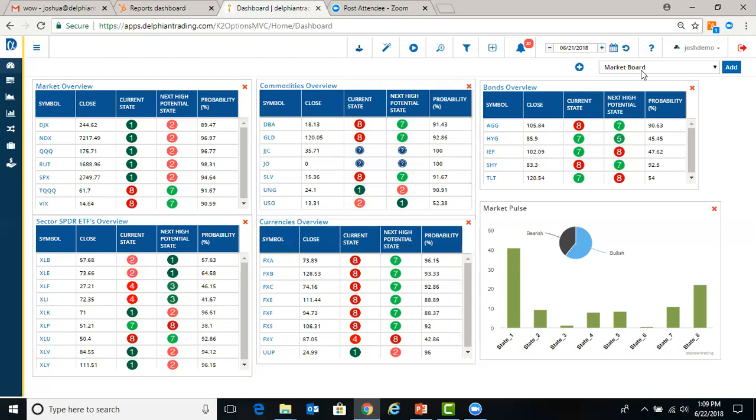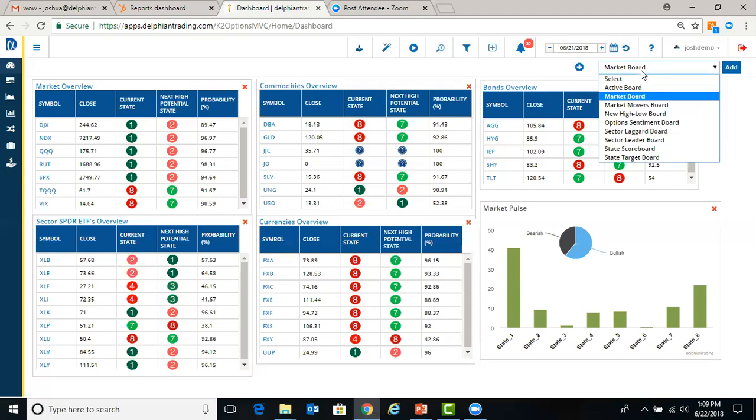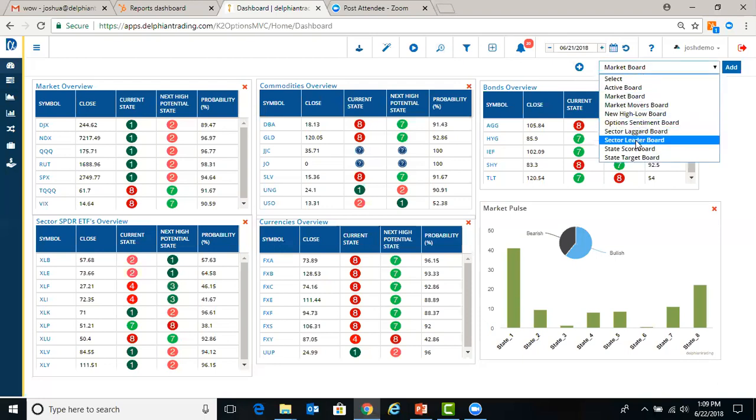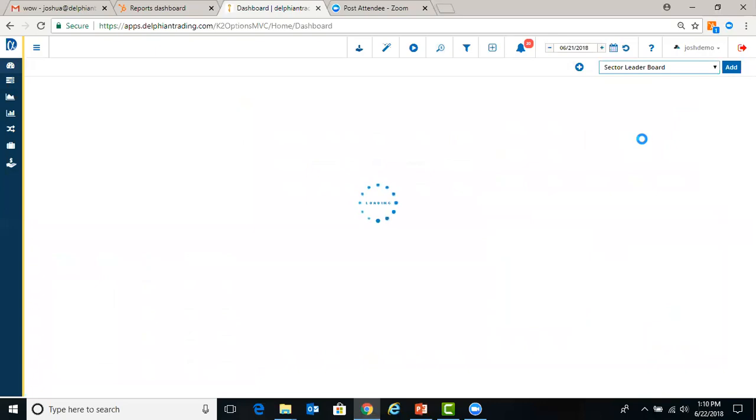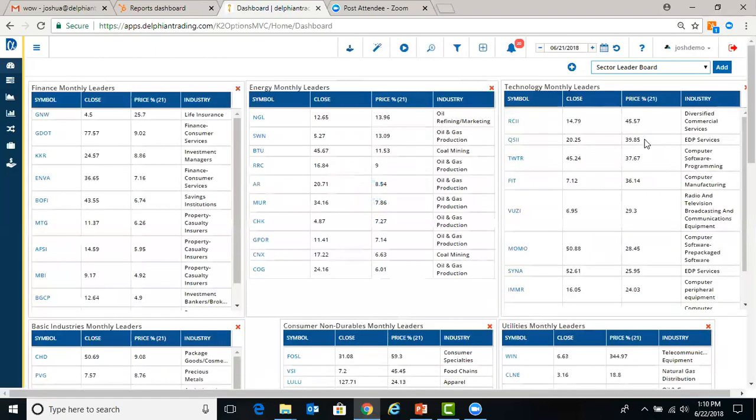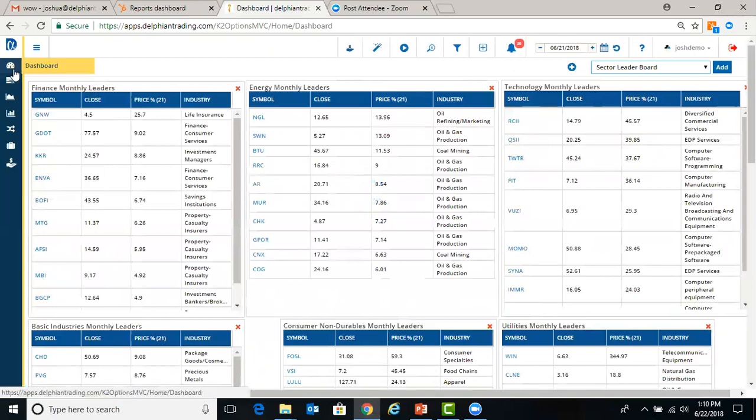The top right, we have different boards that you can select. If you want to see stocks that have performed best within sectors, you can select the sector leaderboard. Here you can see it has the top performance over the last month for all the different sectors. Anytime you want to go back to the dashboard, you just click this button up here.